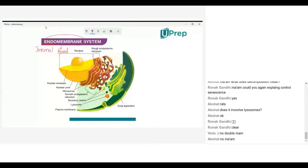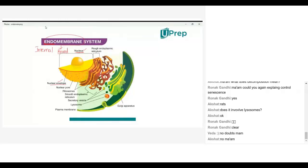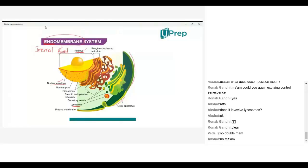For example, the nucleus will be having a nuclear membrane — in other words, we call it the nuclear envelope. And lysosomes will have a membrane. Then we have the plasma membrane around the cell. These are all membrane-bound structures.